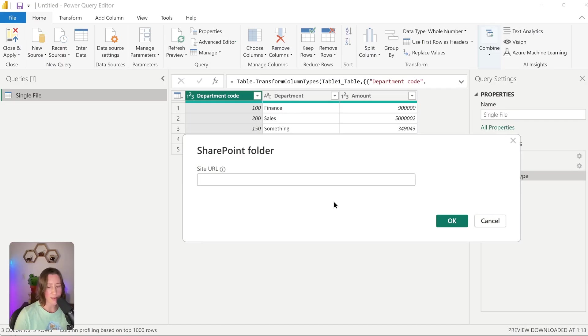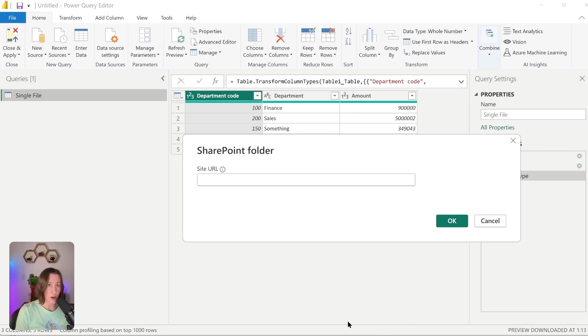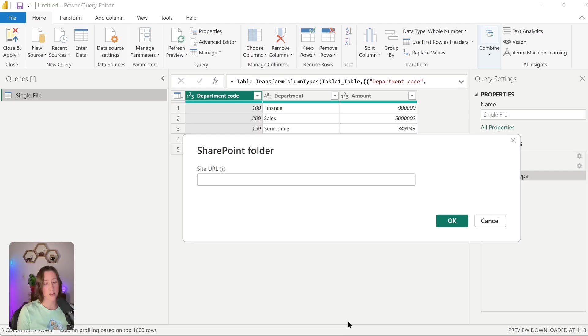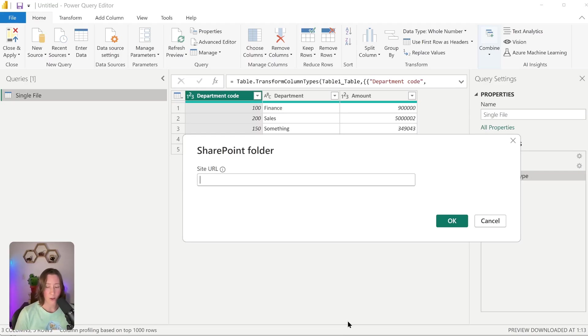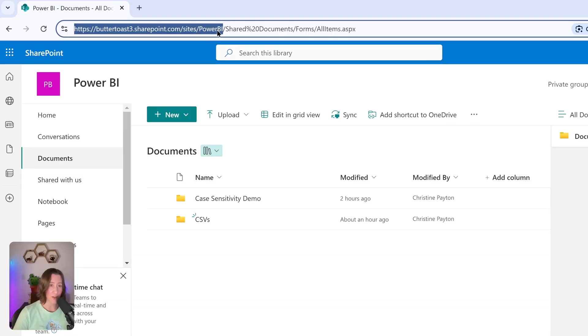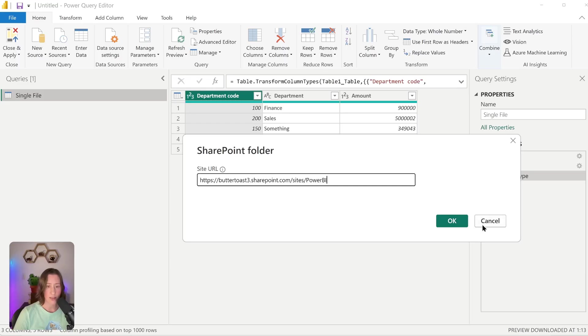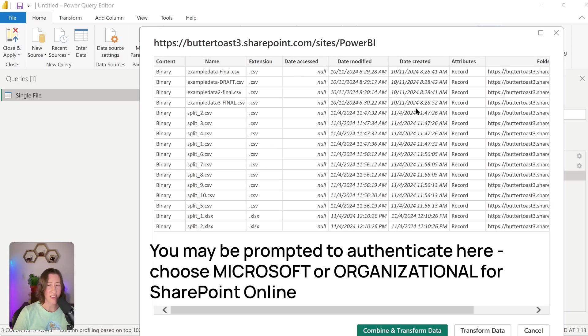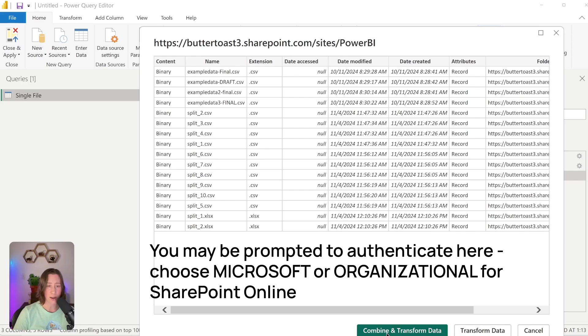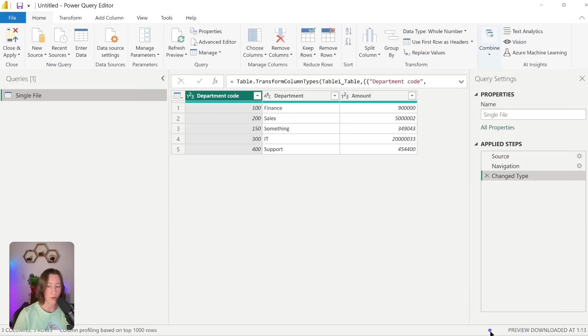If I search for SharePoint, it'll pop up. This will work for both on-premise and SharePoint Online. And what it wants is a site URL. This will work with OneDrive or shared SharePoint sites. Generally speaking, it's better to use a shared SharePoint site versus OneDrive, because your OneDrive gets deleted if you leave your organization and you want things to keep running. You also want people to be able to support your work while you're on vacation or whatever. My site is called Power BI, so this is the part I want. I'm going to copy this and paste it in here and click OK.